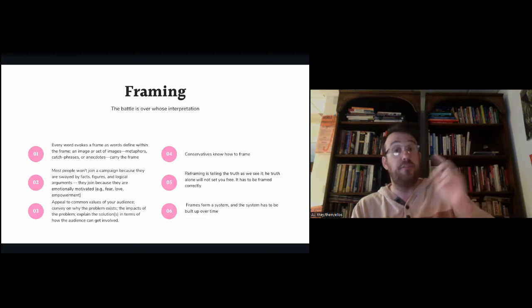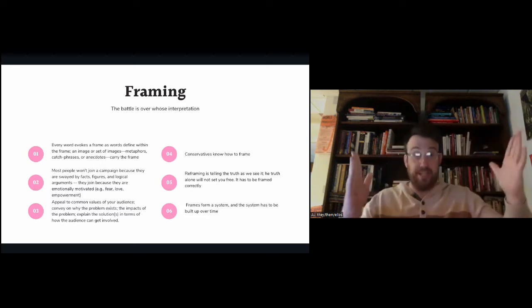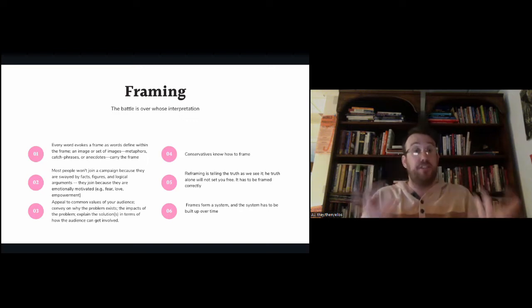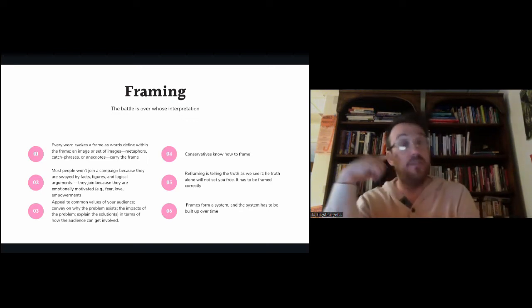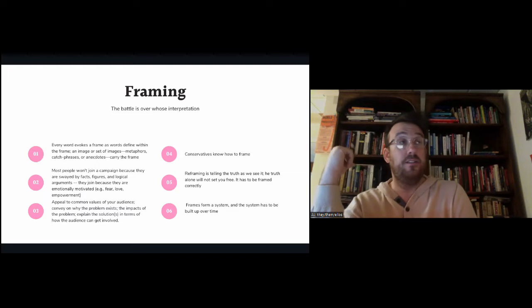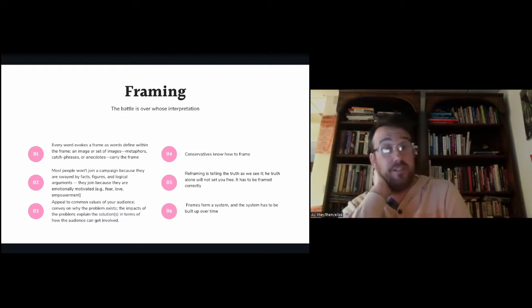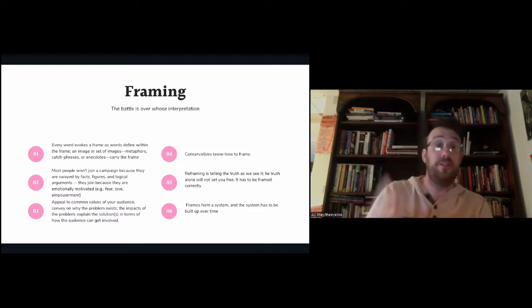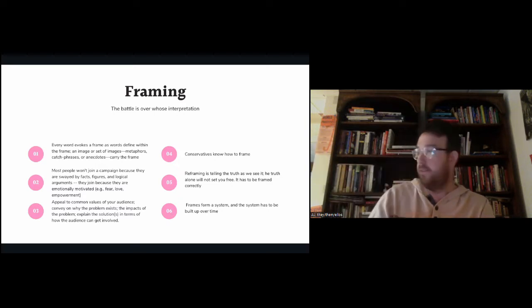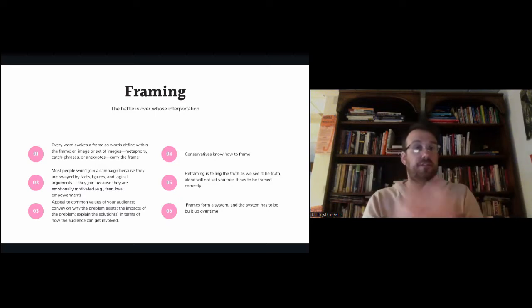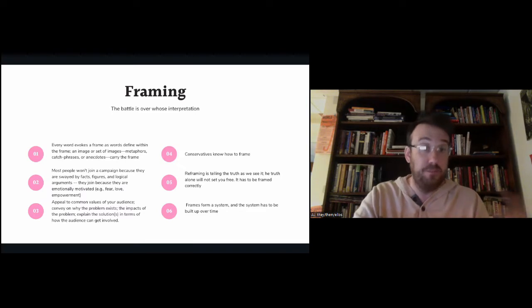Frames form a system, and that system has to be built over time. Conservatives have done this for 40 years and created a system that still works. We can't even say 'tax relief' without invoking a frame George W. Bush built — 'people need tax relief' — and they won with it when he got elected. These are the components we need to start thinking about, and I'll share articles on this with anyone who wants them.